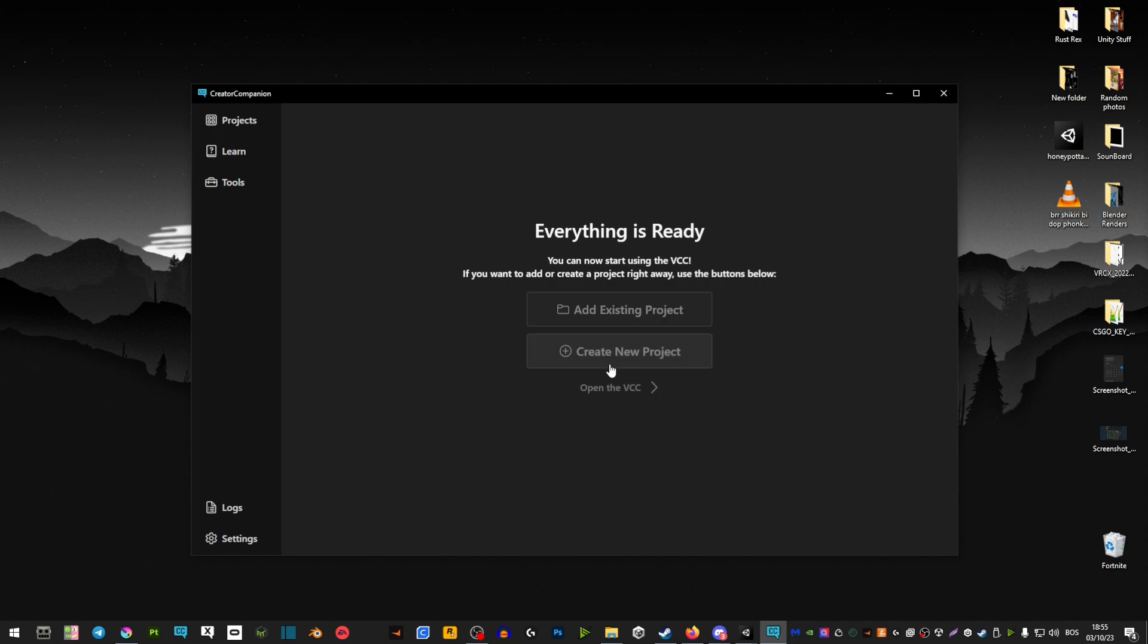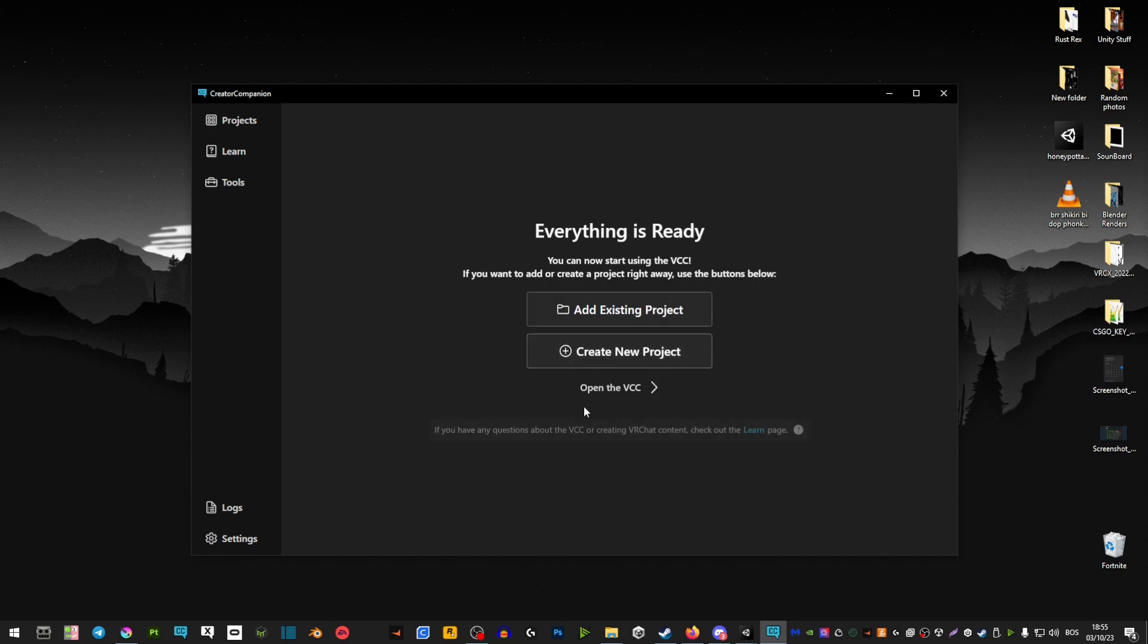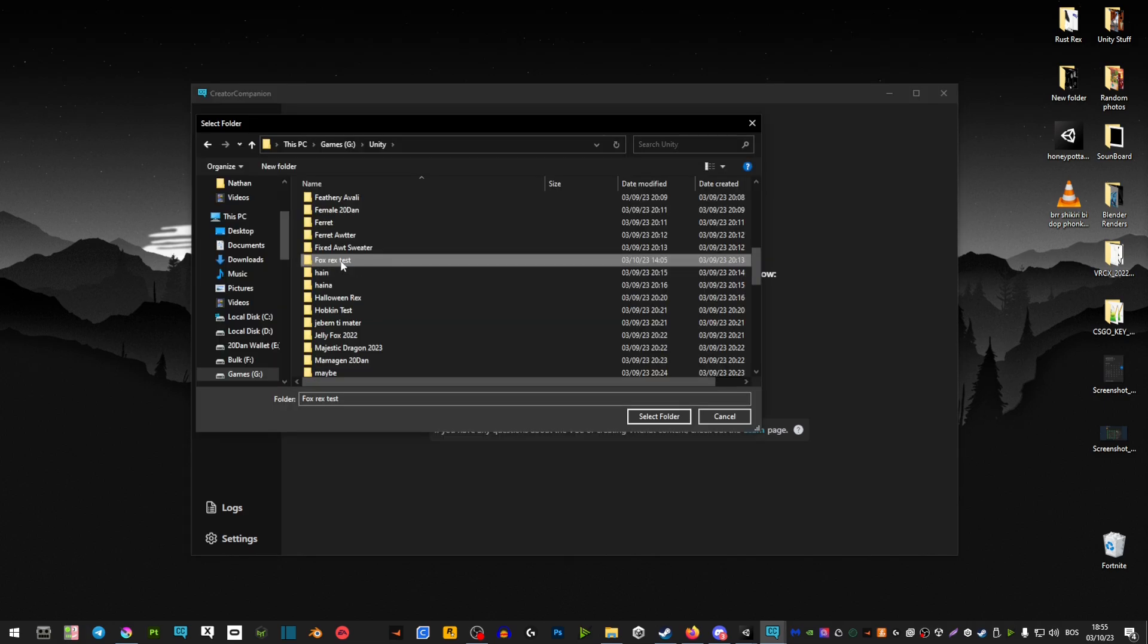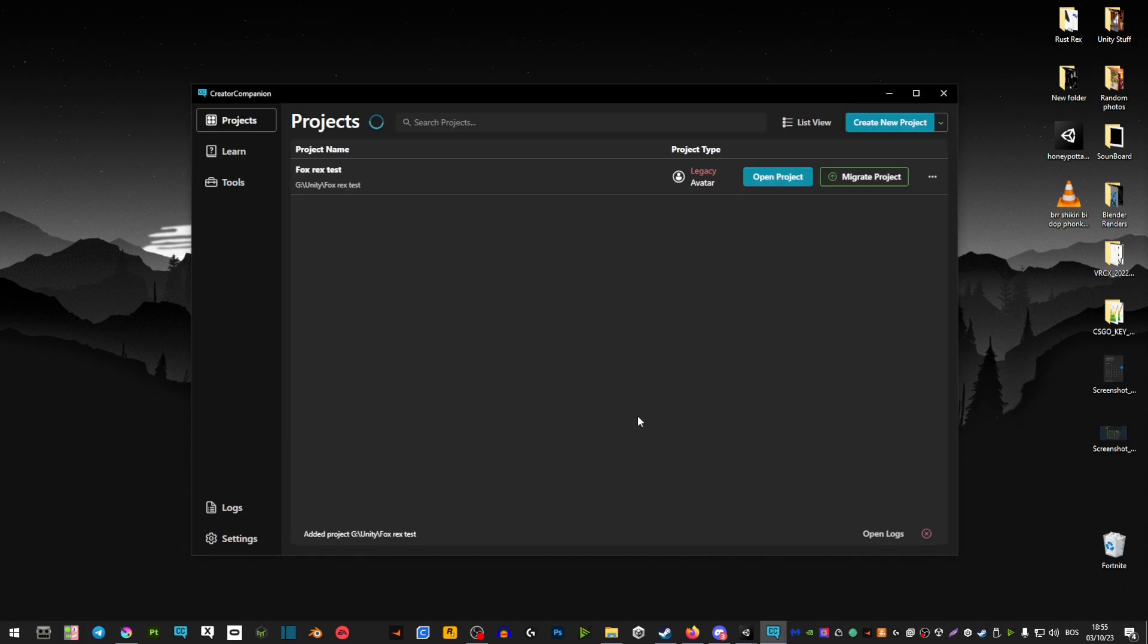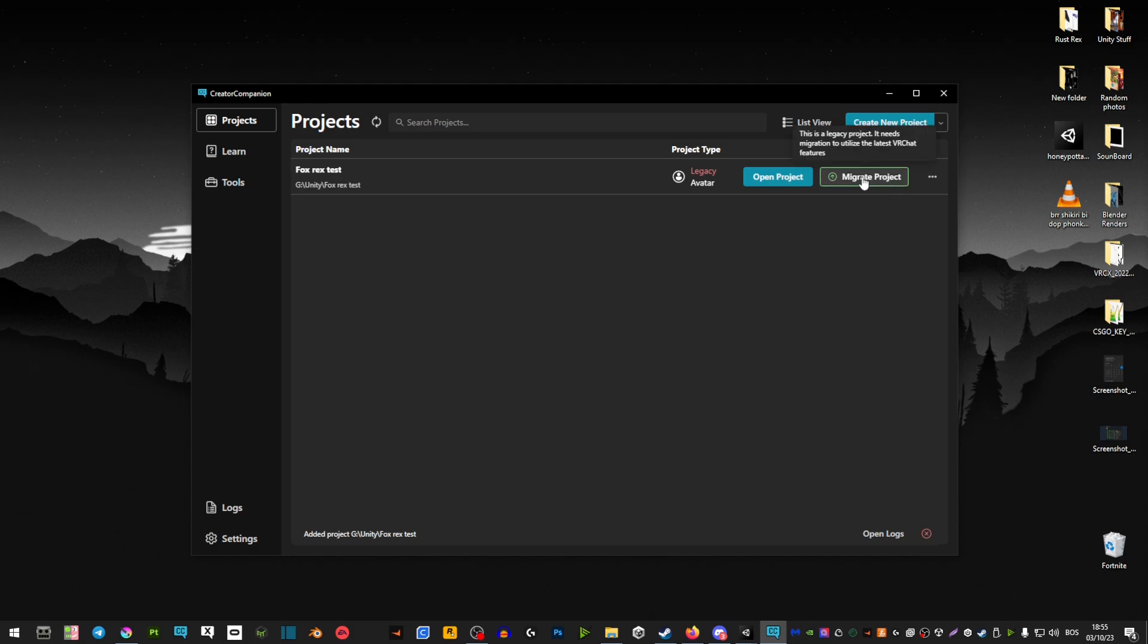Once you're at this page, you're going to click add an existing project and find your Unity project that you want to upgrade. It should be in your C drive, G drive, or wherever you have it.